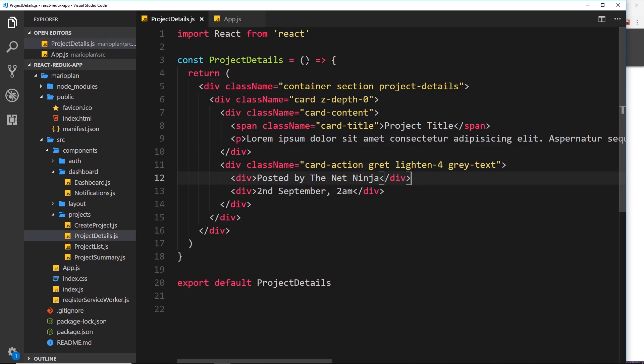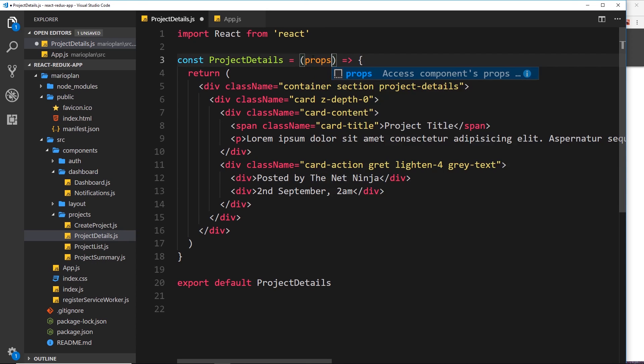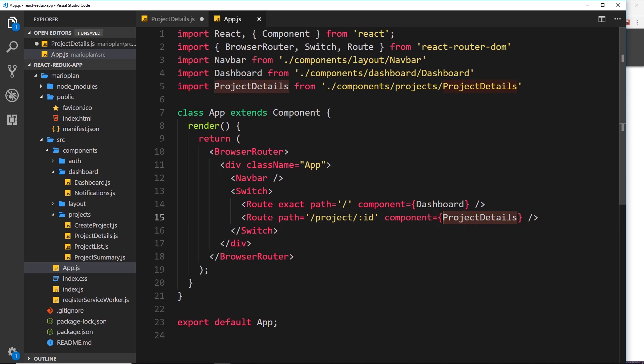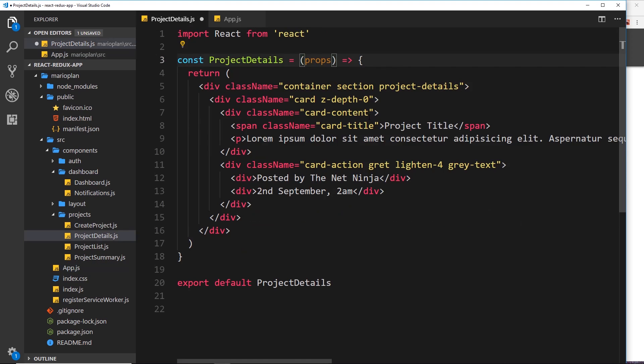So what I'd like to do inside this is take in the props. Now when we use the React router like this to load in a particular component, the React router attaches some props automatically inside that component, and those props contain details about the router.